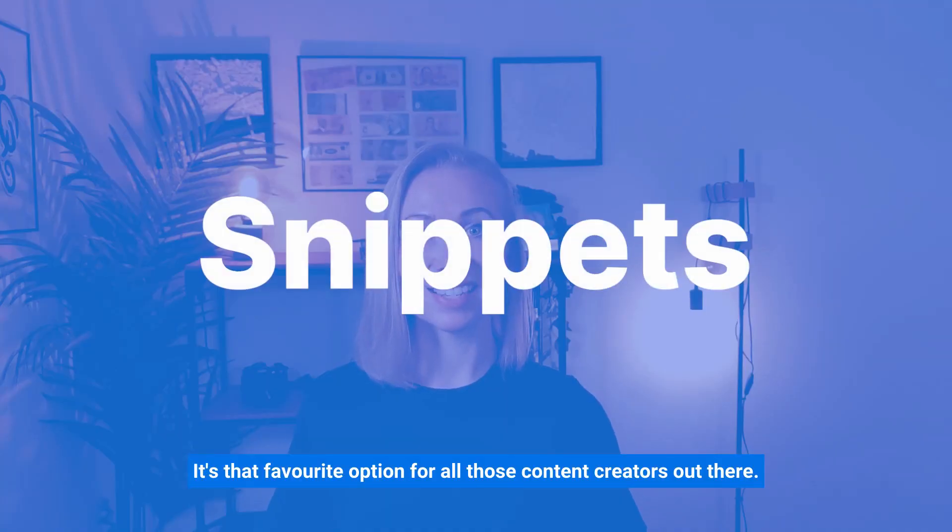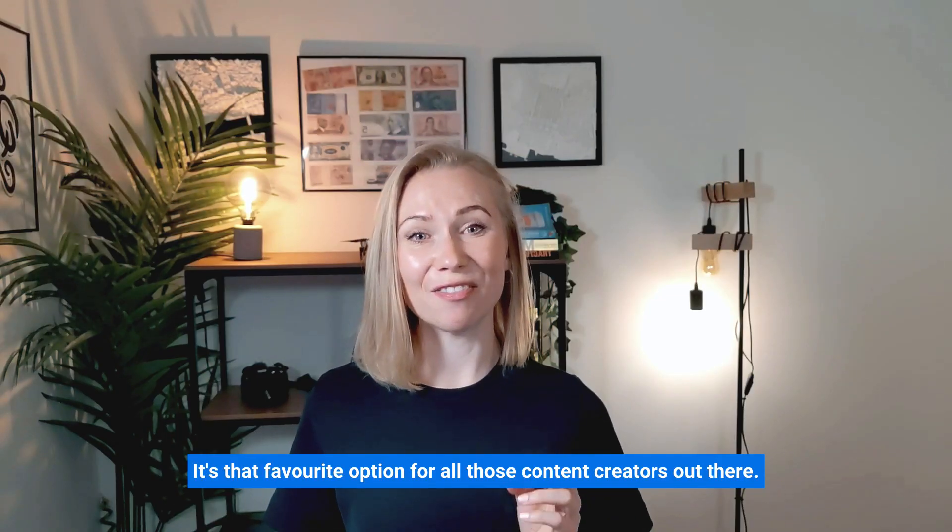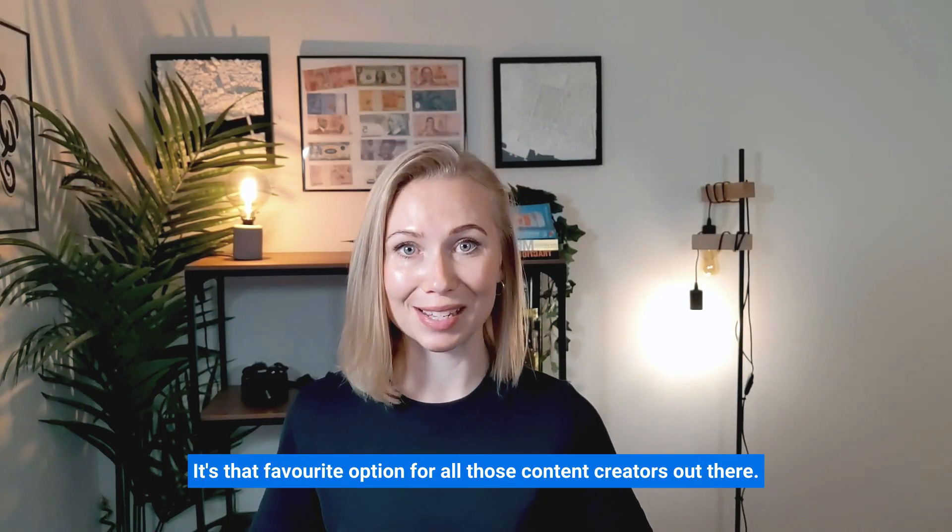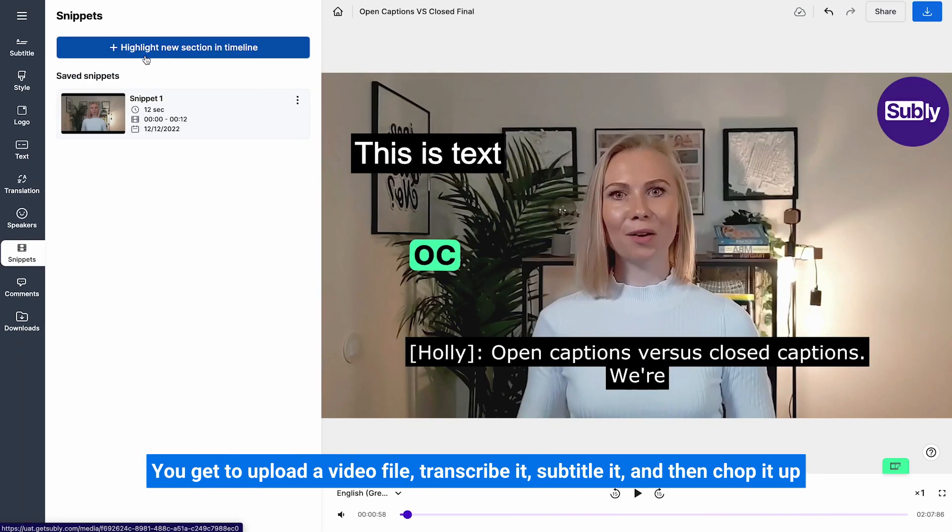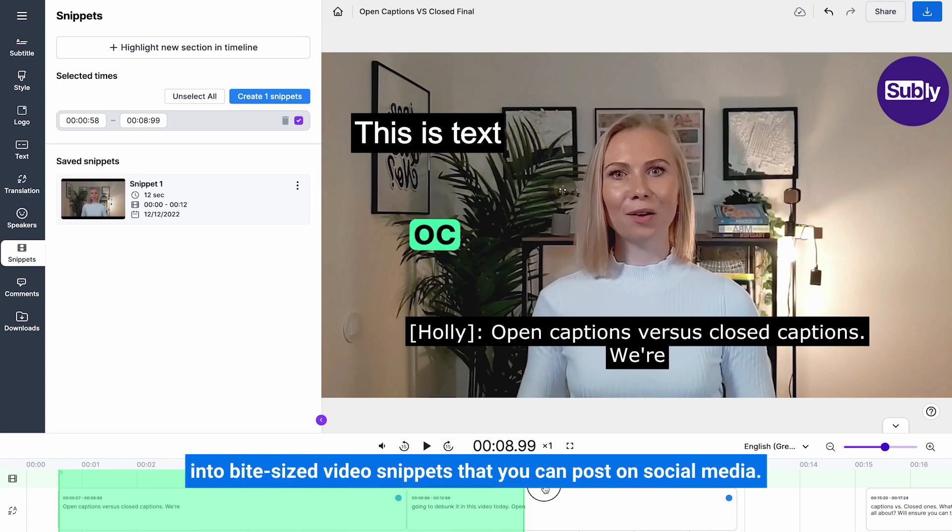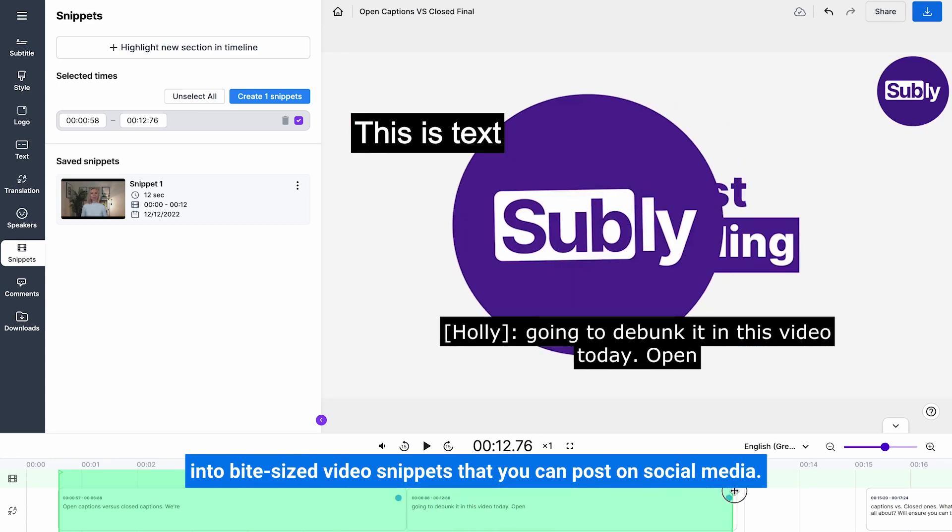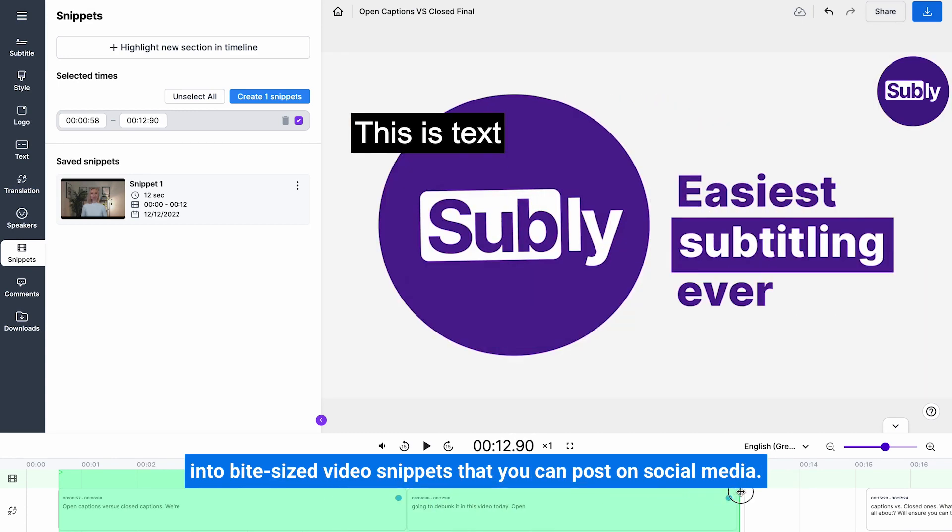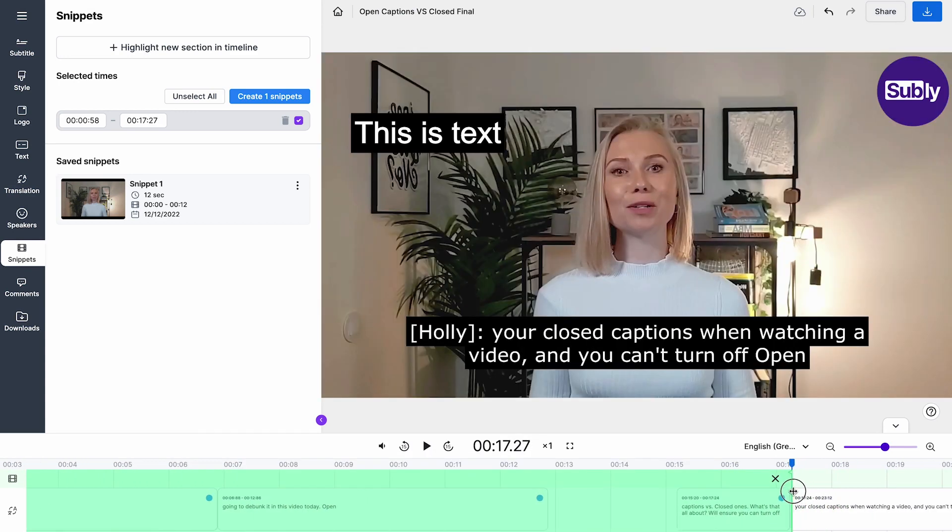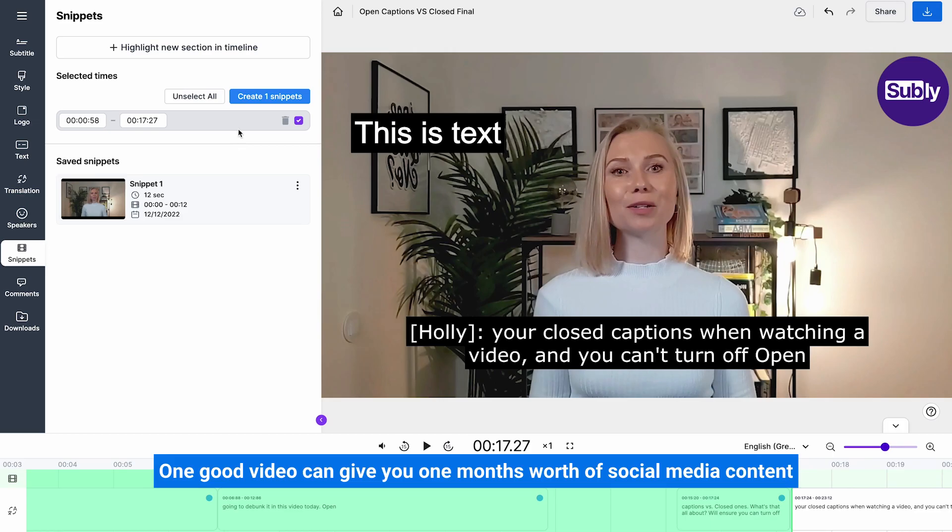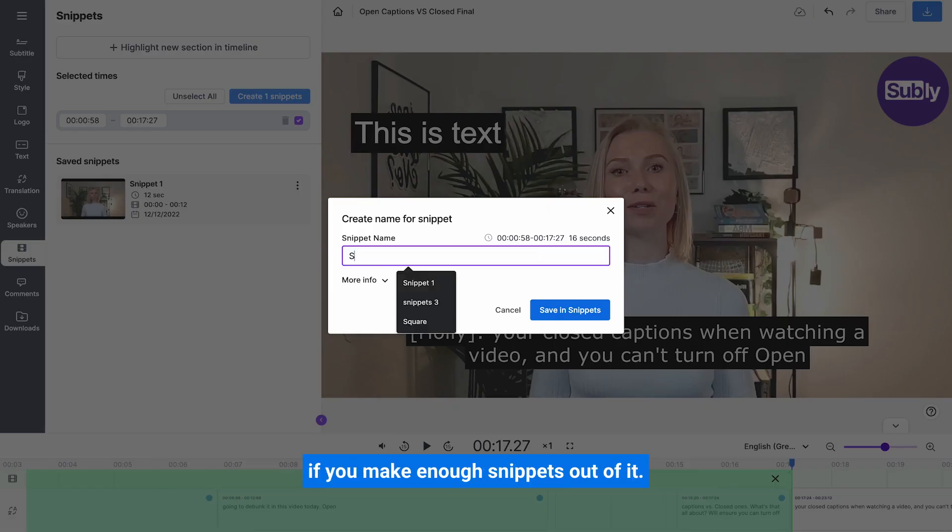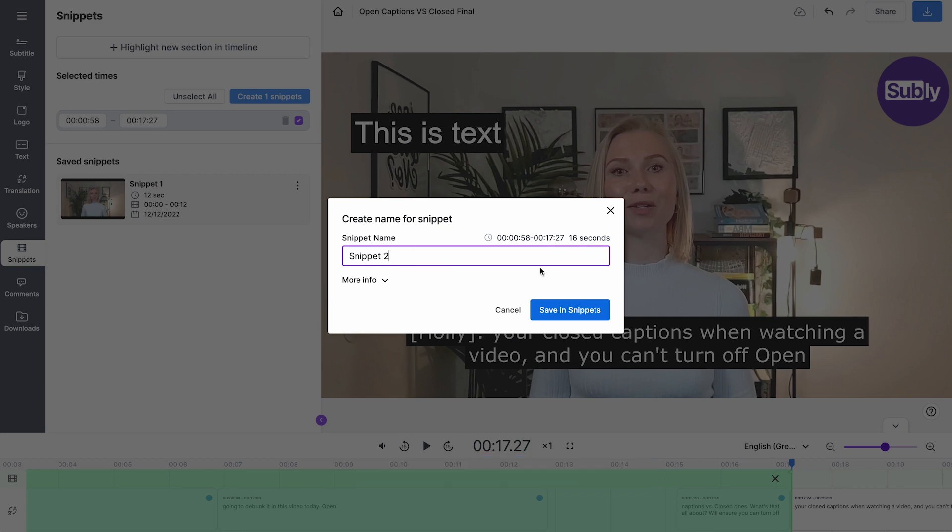Snippets. Snippets, it's that favourite option for all those content creators out there. You get to upload a video file, transcribe it, subtitle it and then chop it up into bite-sized video snippets that you can post on social media. One good video can give you one month's worth of social media content if you make enough snippets out of it.